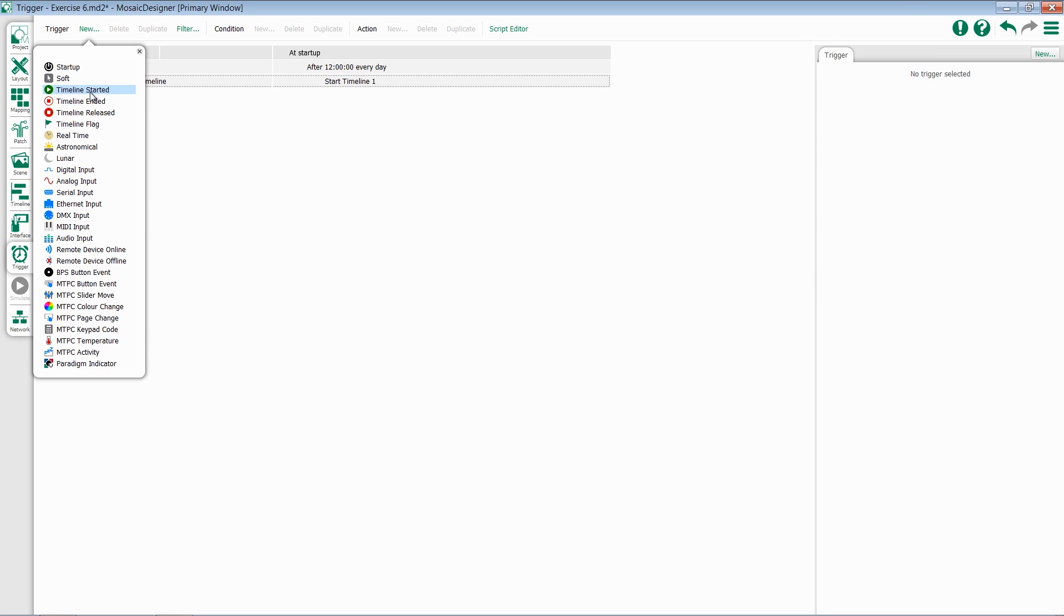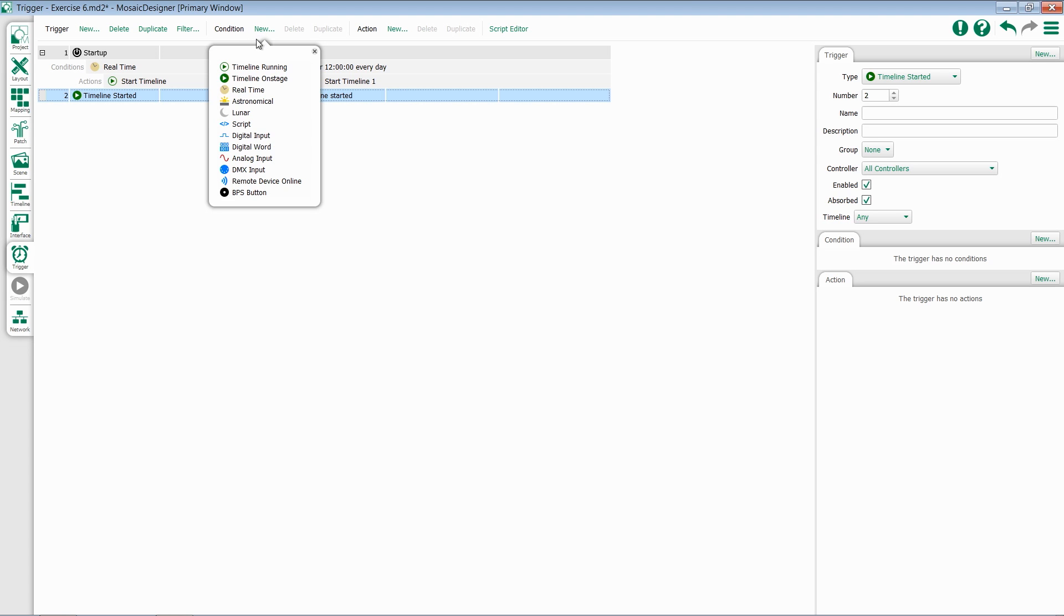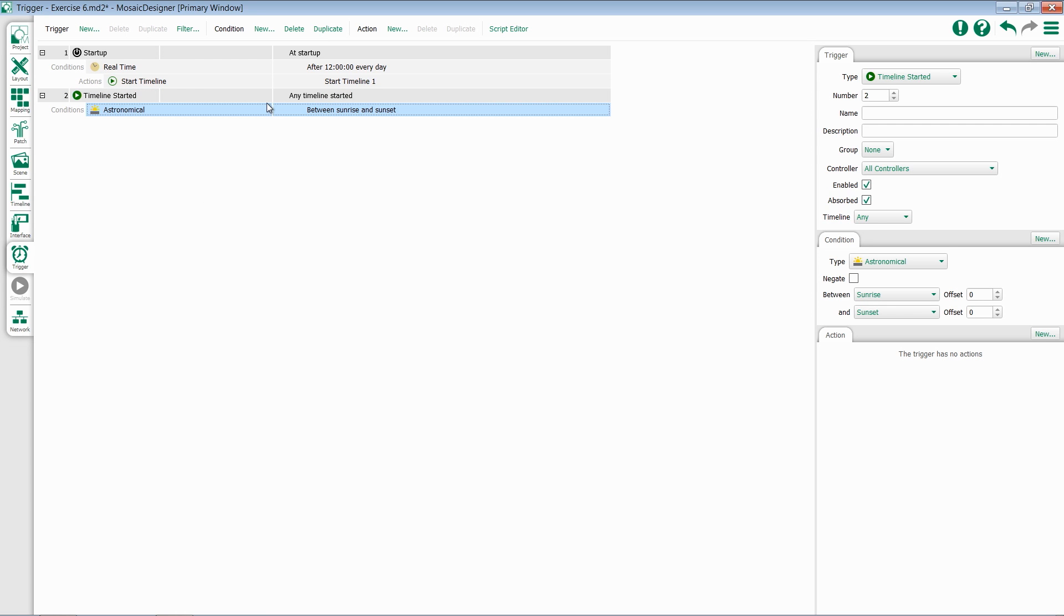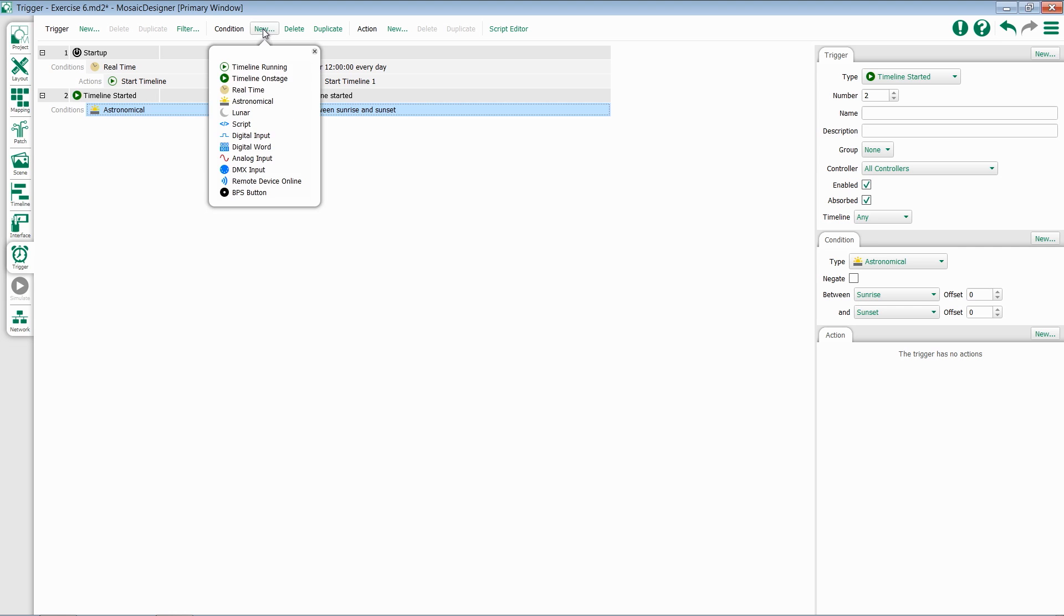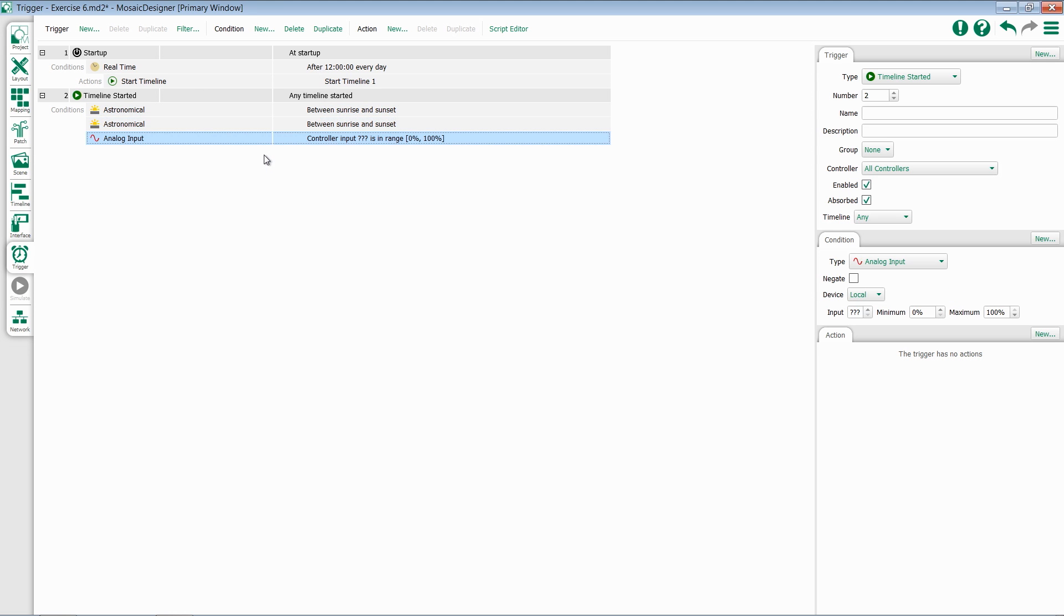When I select a new trigger, it will automatically create that and give me the ability to add other components. If I wish to add conditions, I can click on New next to conditions and select a condition. If I need to add multiple conditions, I can repeat this process and add as many as I'd like.